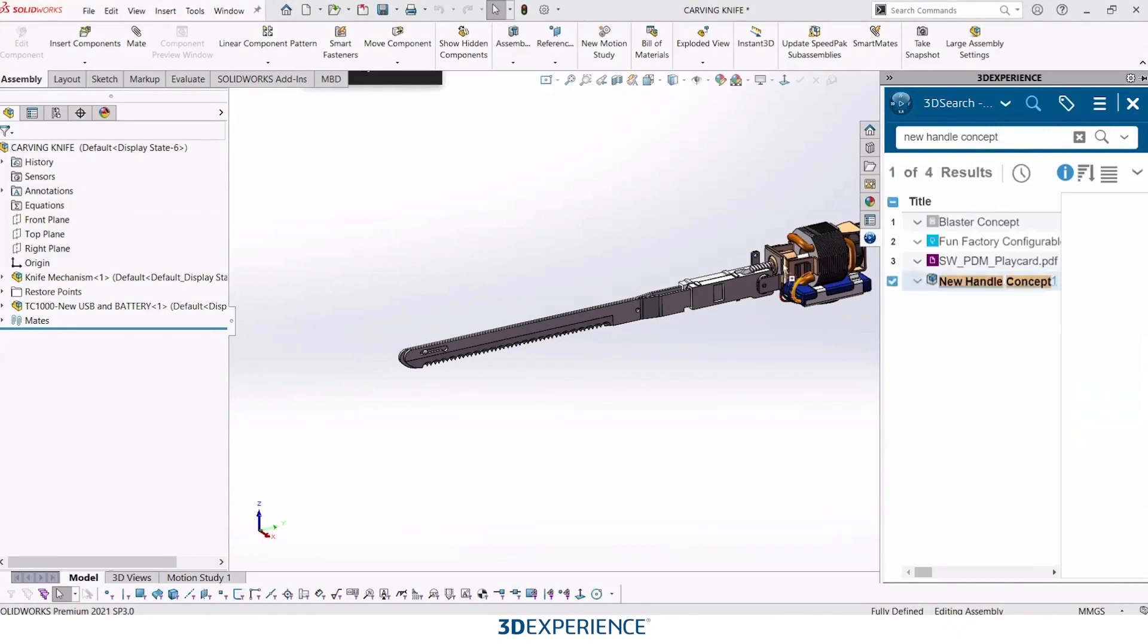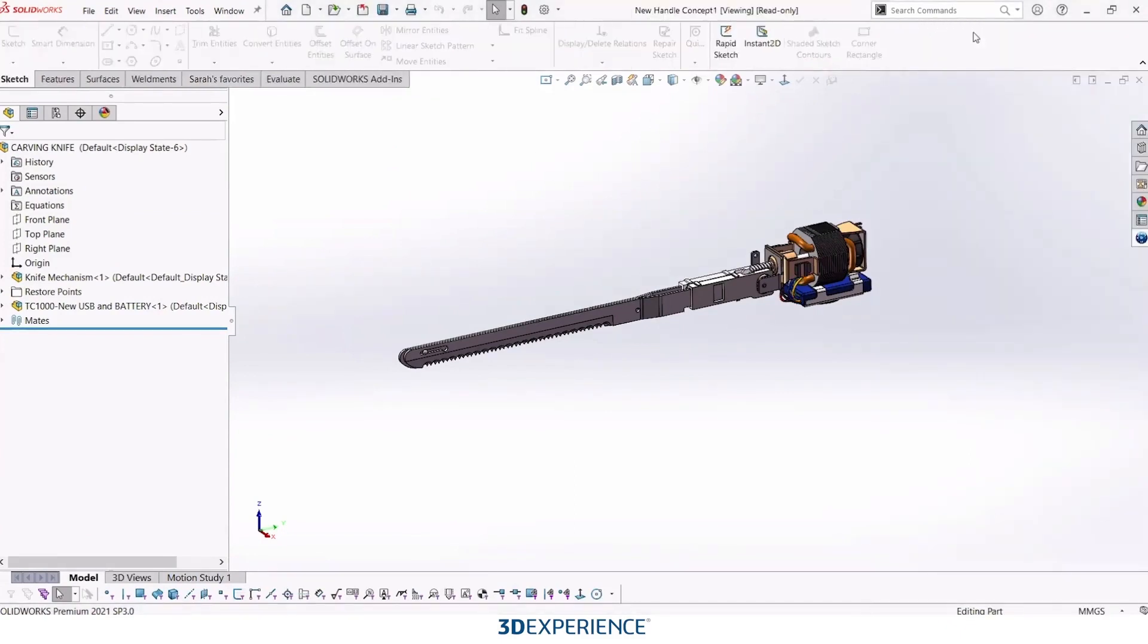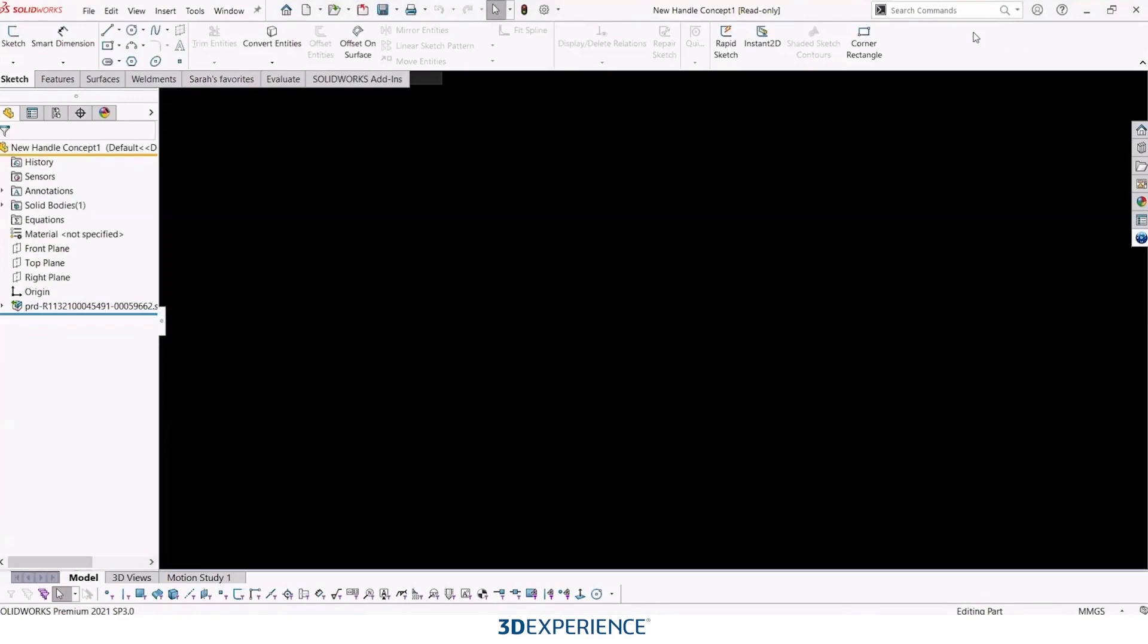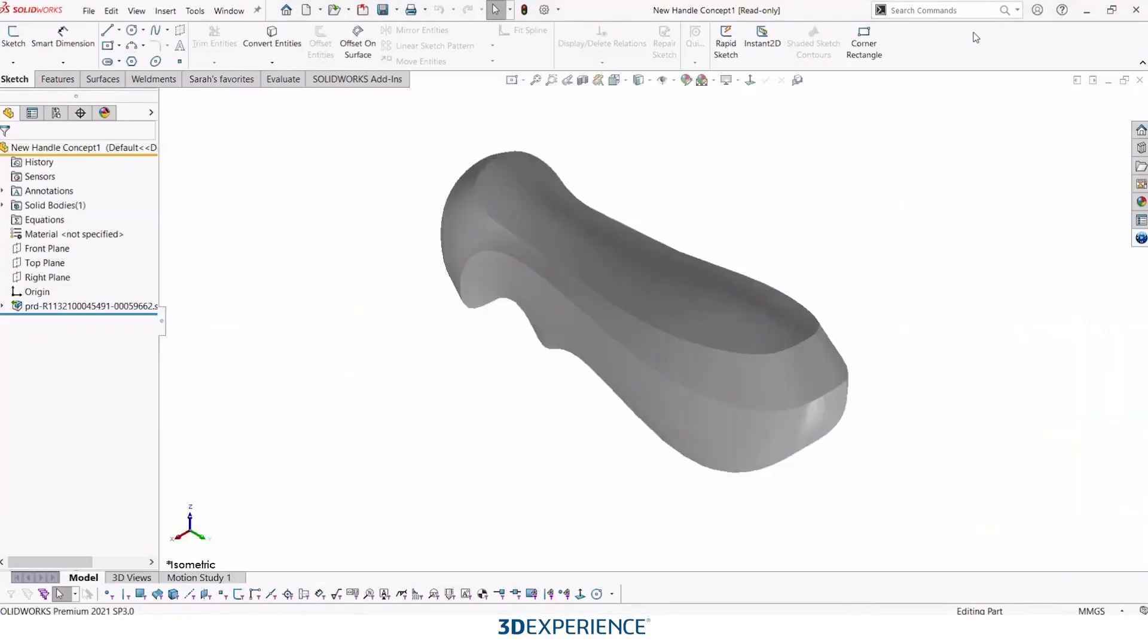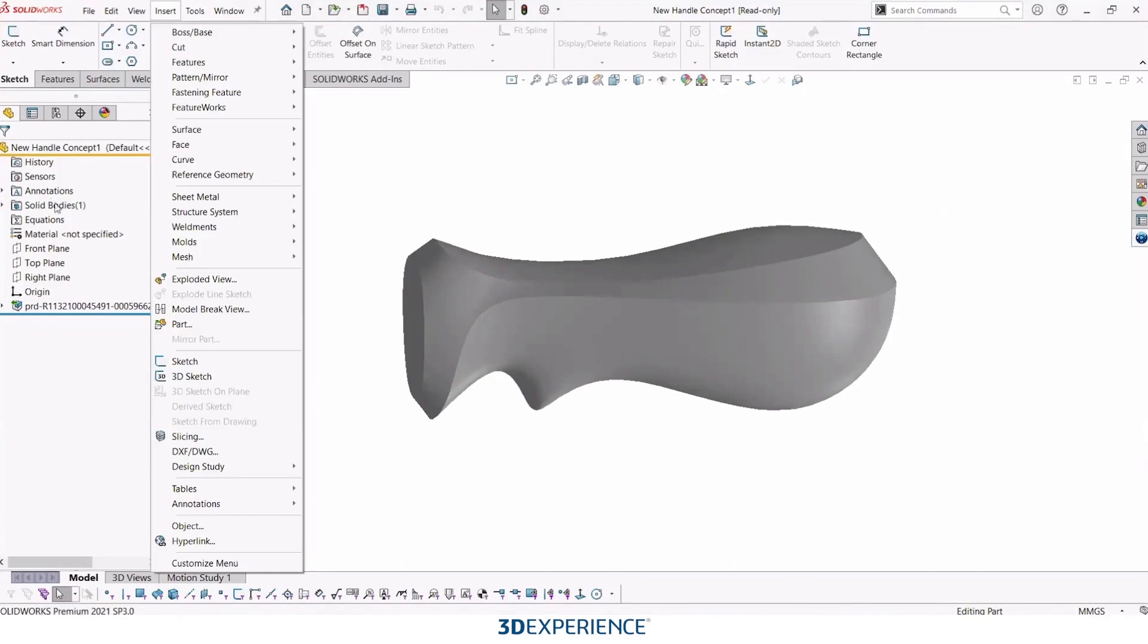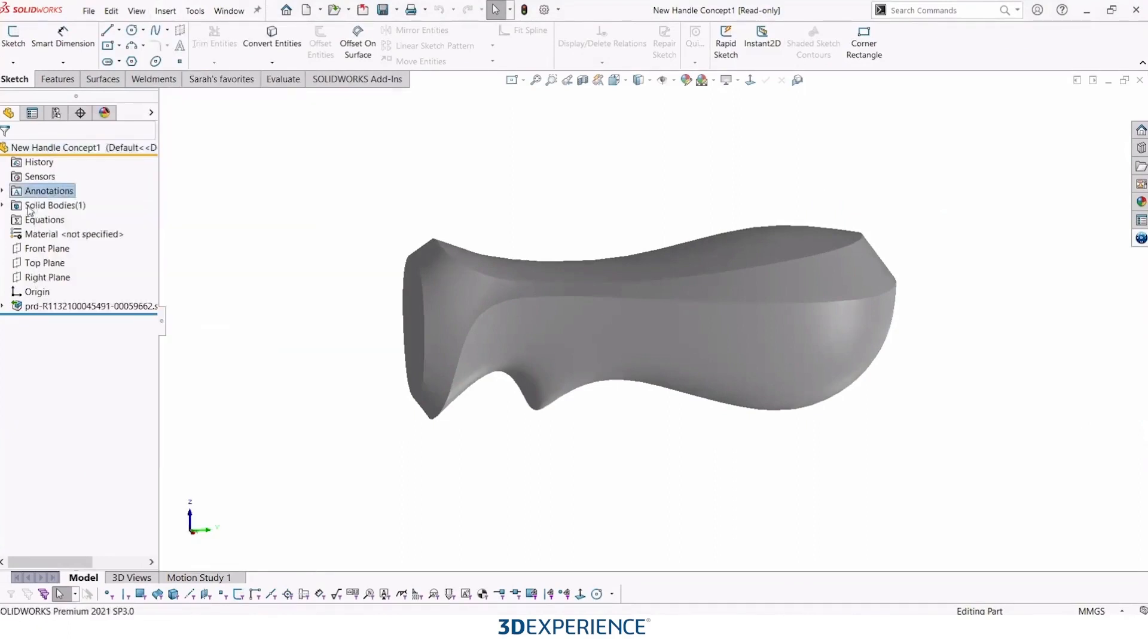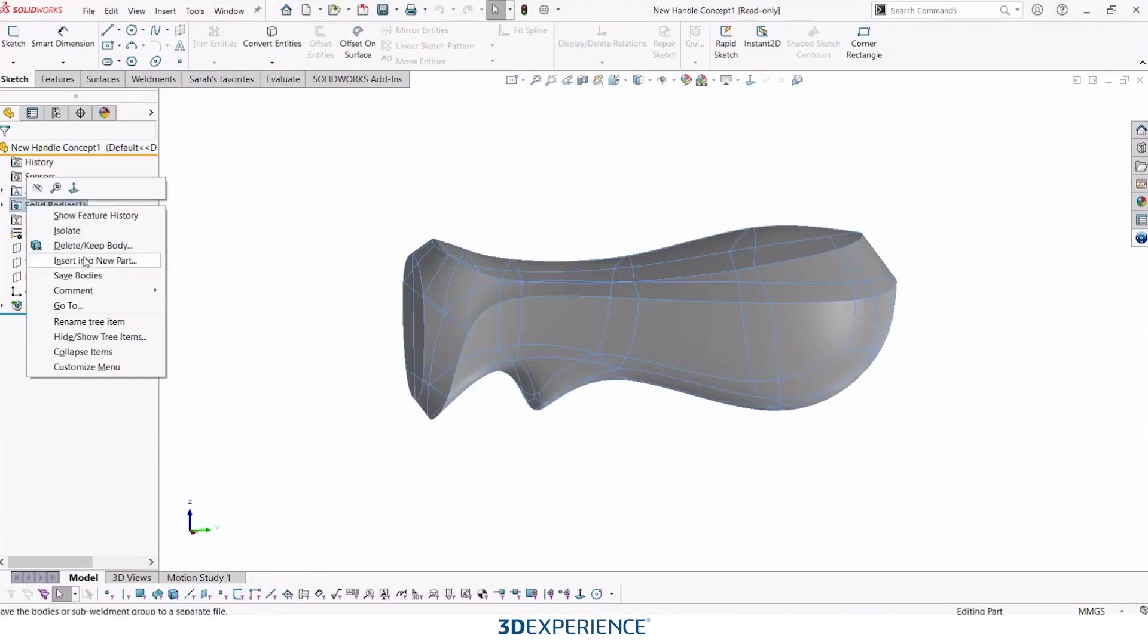And then I will open that up just by dragging it up to the top bar to open it in its new window. Let's go ahead and insert this into a new part. And again, that's going to be our SOLIDWORKS part.